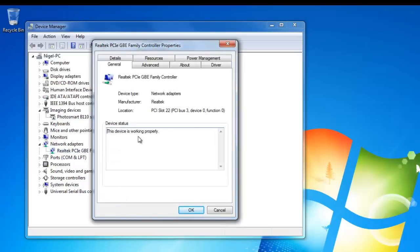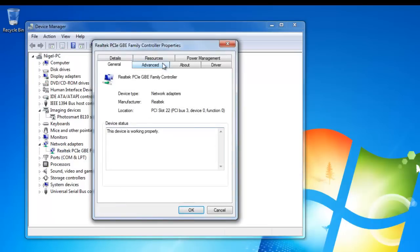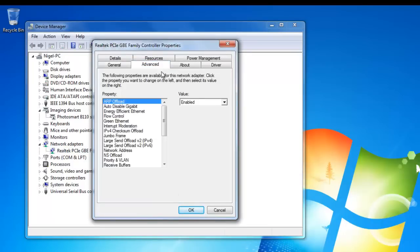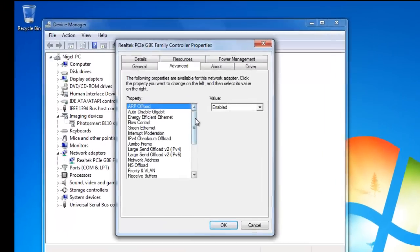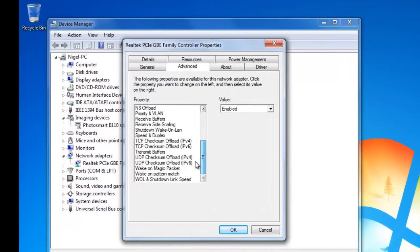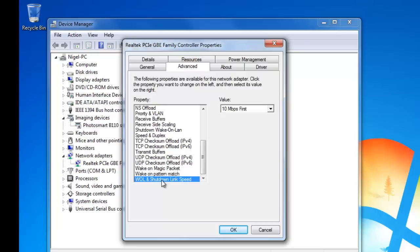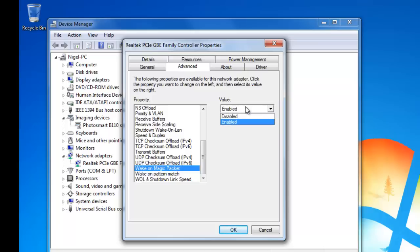You go to Properties, Advanced and then you select Wake on Magic Packet. At Wake on Magic Packet you will see Value at the right side. You have to enable this. Mostly this is already enabled but not always.